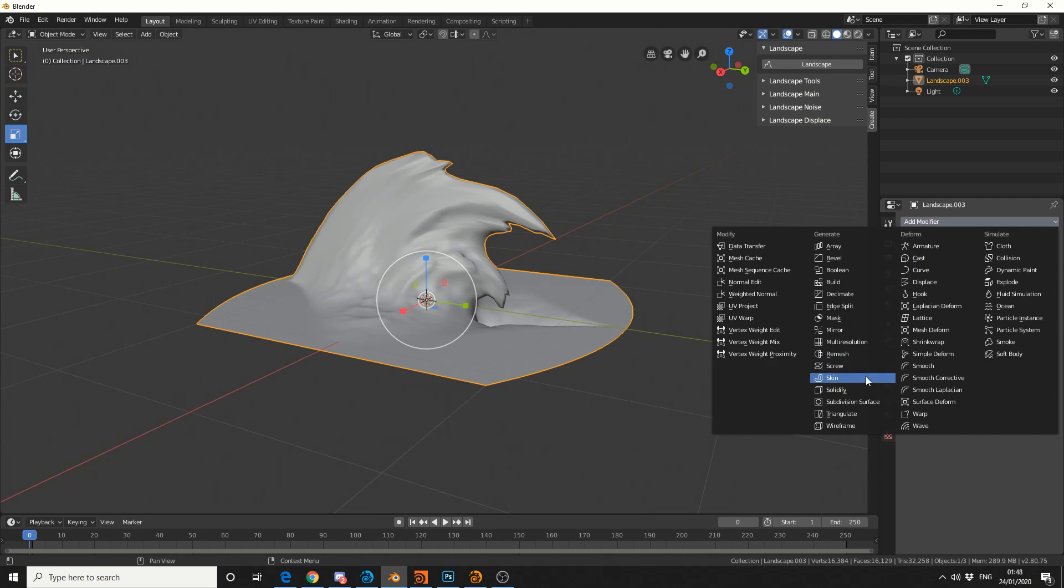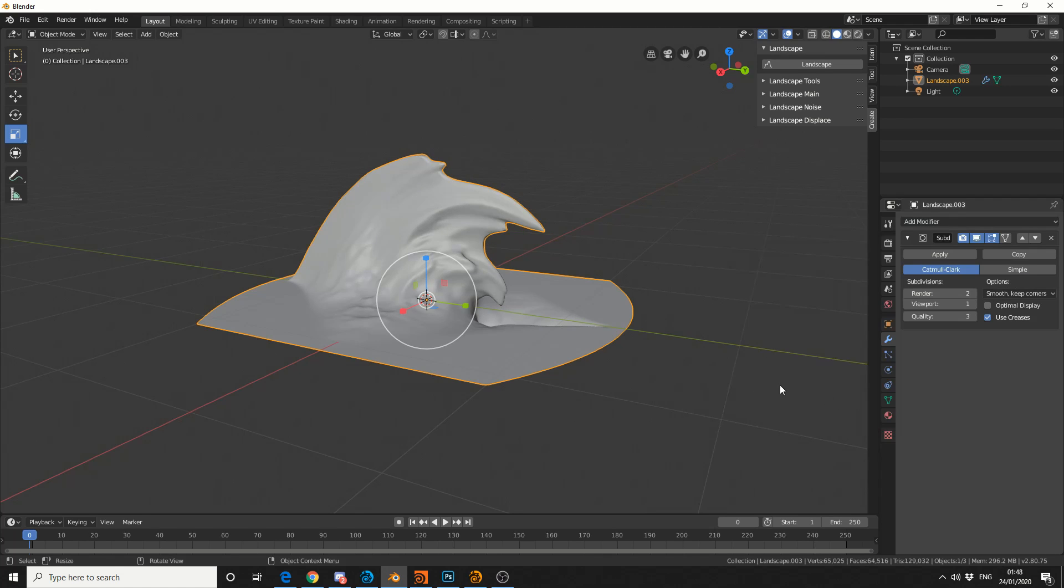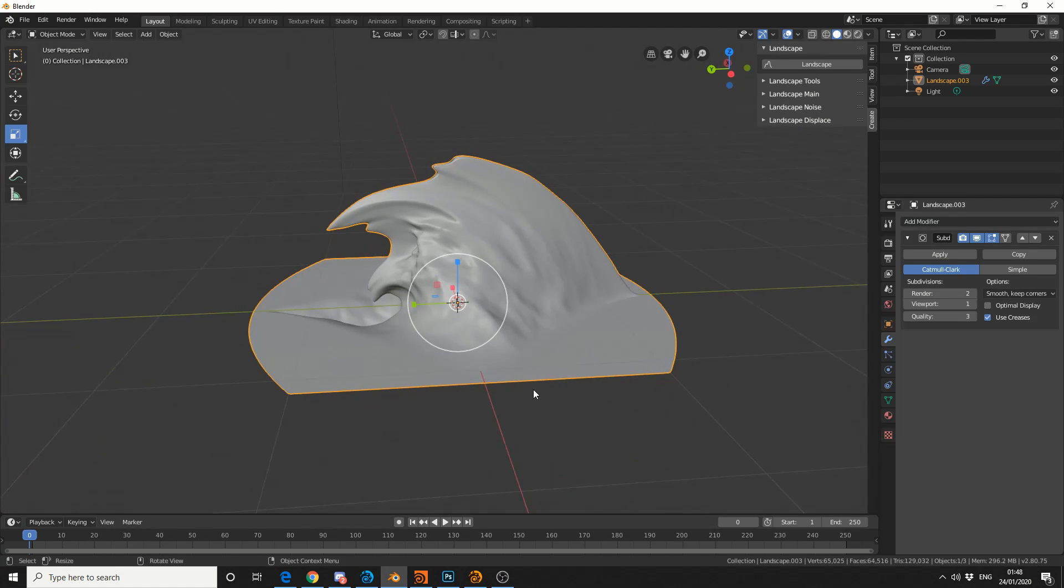And then I'll add in a subdivision surface, and we get something a bit more accurate. And that is pretty much the technique that I use for creating the wave.